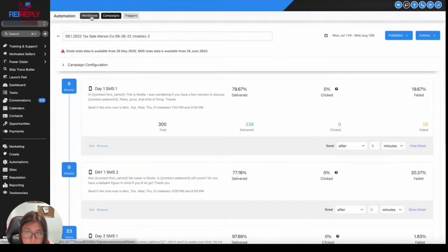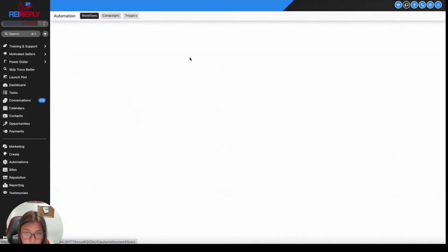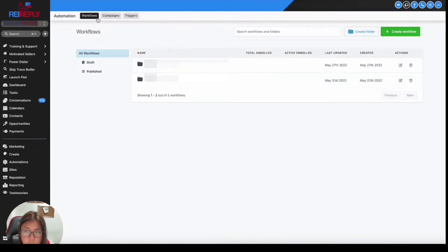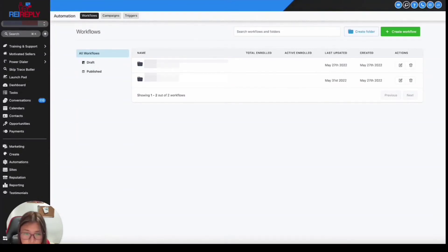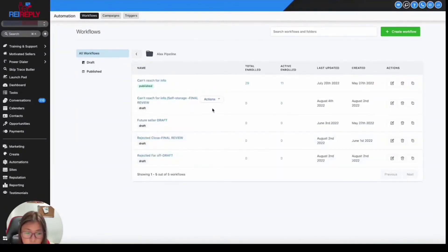Now, if you did your SMS through workflows, you can actually just go to the same page, automations, and then from here, workflows. Now, click into the workflow you wish to check that information.